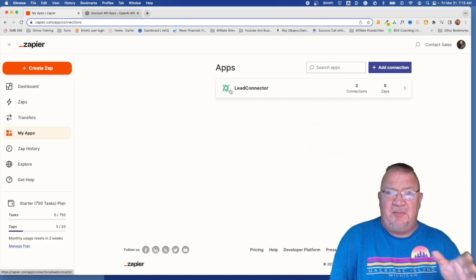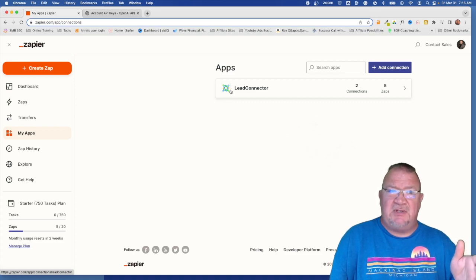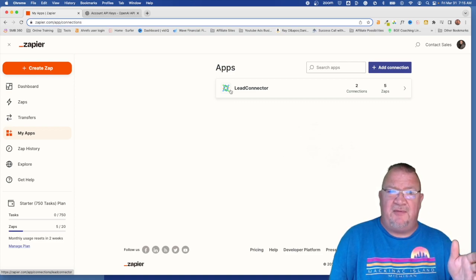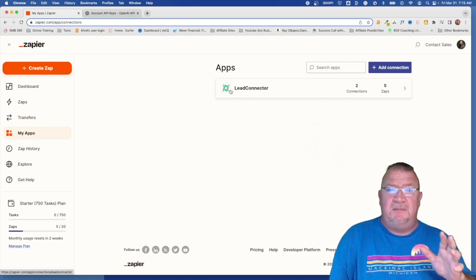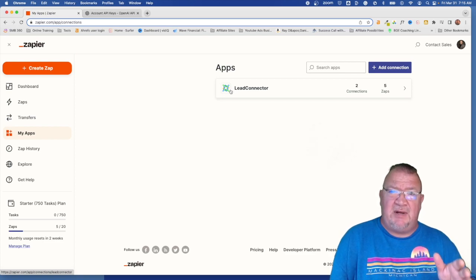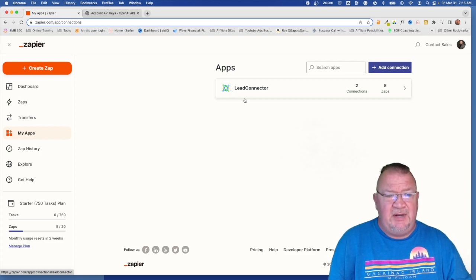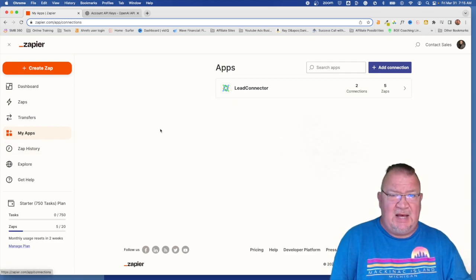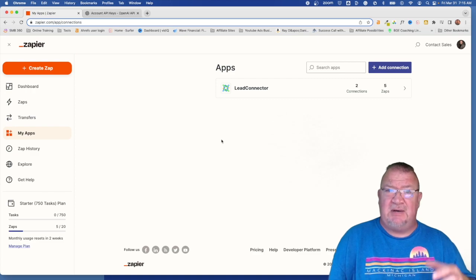But I do have a paid account. I just want to tell you that up front. Inside of Zapier, when you log into your account, you need to go over here on the left-hand side to your My Apps functions.